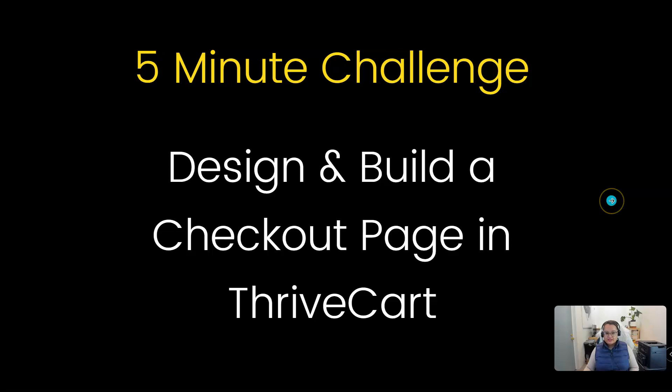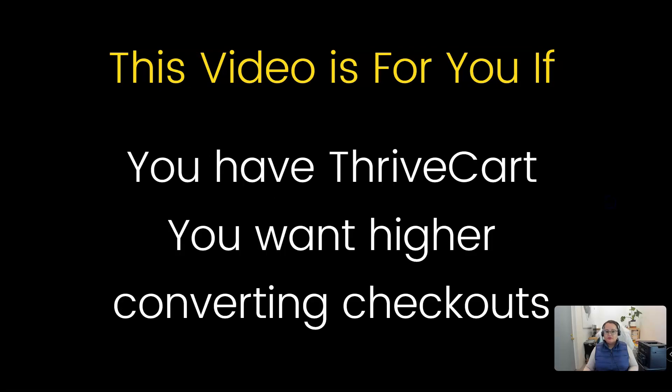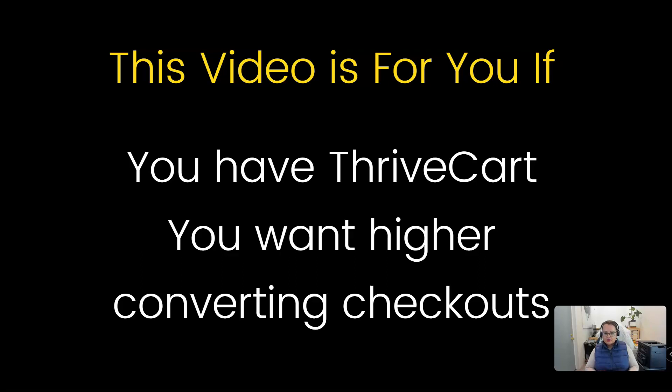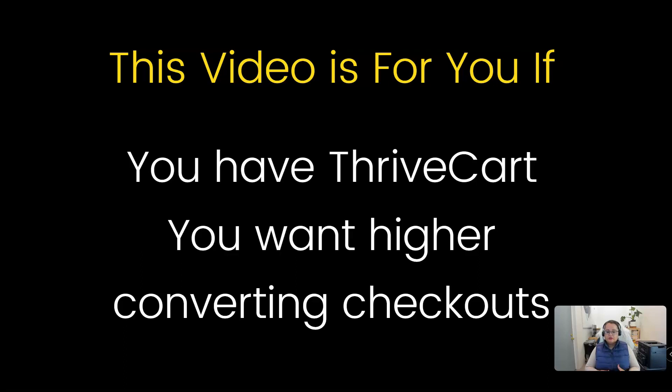Let's get started. This is a five minute challenge for me to design and build a checkout page in ThriveCart and show you. Now the only preparation work I have done before this is collecting some images, some dummy text that I can use. I'm already logged into my ThriveCart account. I'm up to the section where I need to create a page from scratch, so I haven't done any work on the page at all. And the very last thing is I found a simple page that I can use as a go-by, as a template, so I can more or less mimic how it looks. Complete disclosure, I haven't practiced this. I've just jumped in now and I'm creating it on the go.